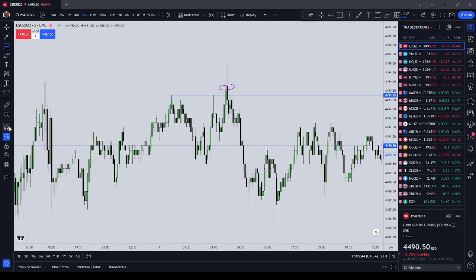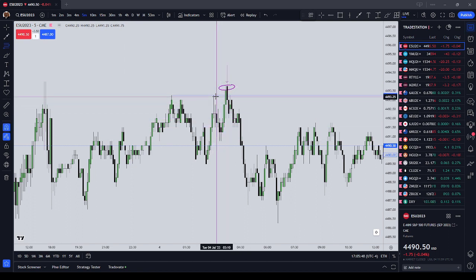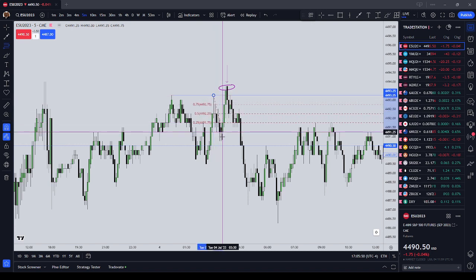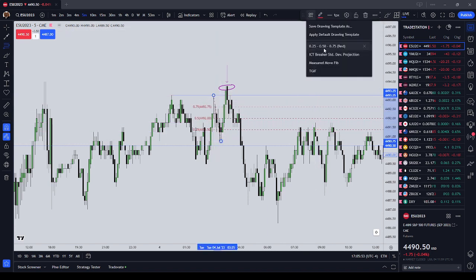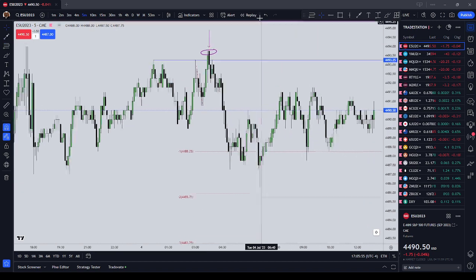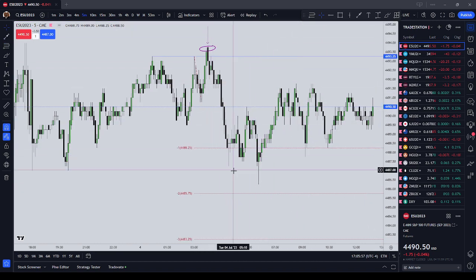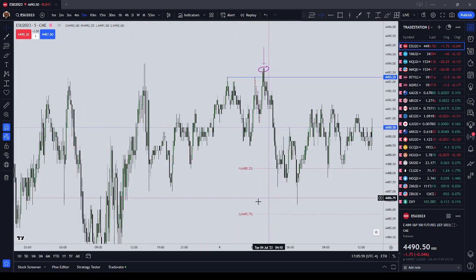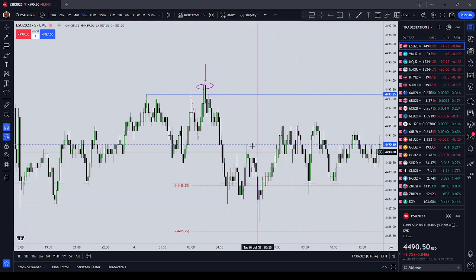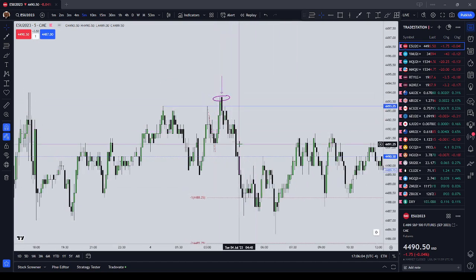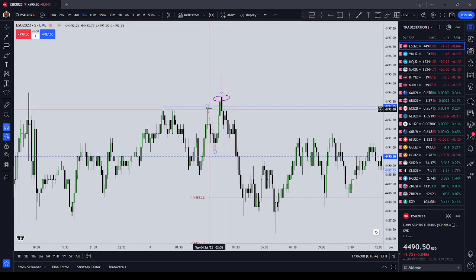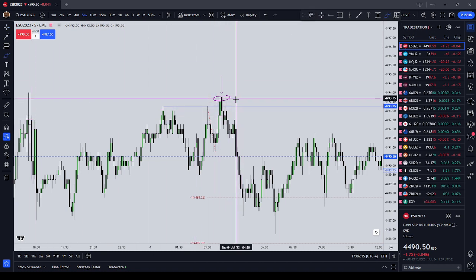Immediately we're thinking ICT bearish breaker because we have a high, we have a low, and we have a higher high. So contract number one comes on, and at that point we're going to use our standard deviation projections — looking down at one to one-and-a-half standard deviations, and we really wouldn't expect it to go much further than that. Entry number one in this ideal scenario would come on as a turtle soup entry, or a bearish breaker block entry, or a wick inefficiency entry. I would look at it most likely as a turtle soup.